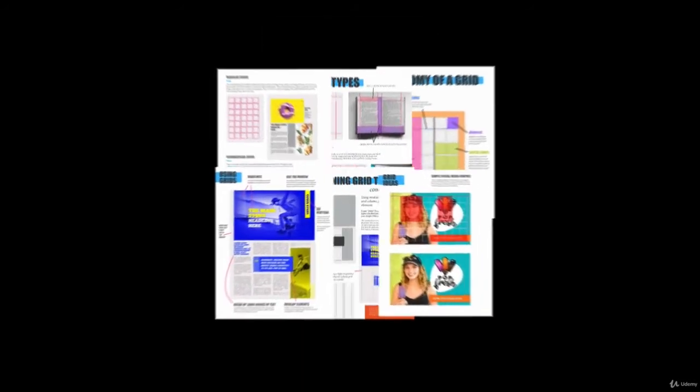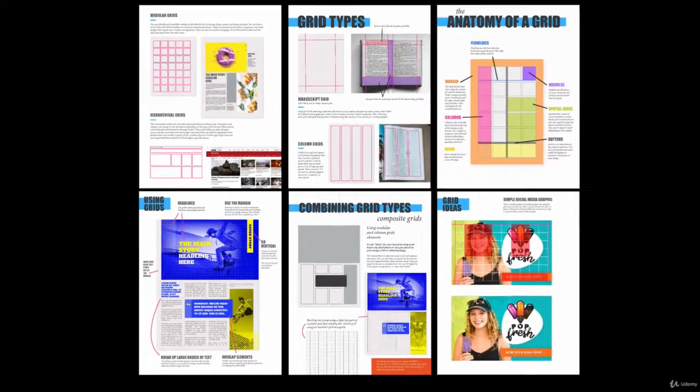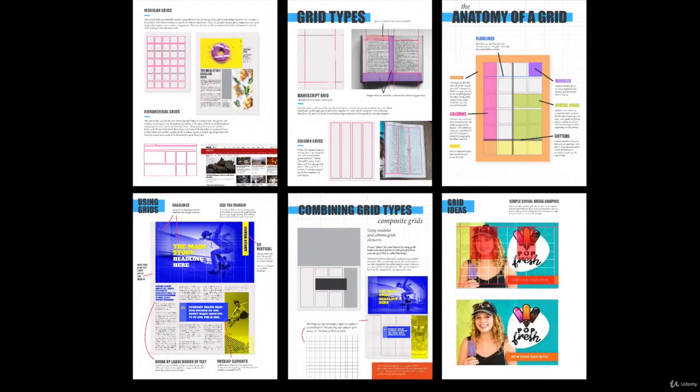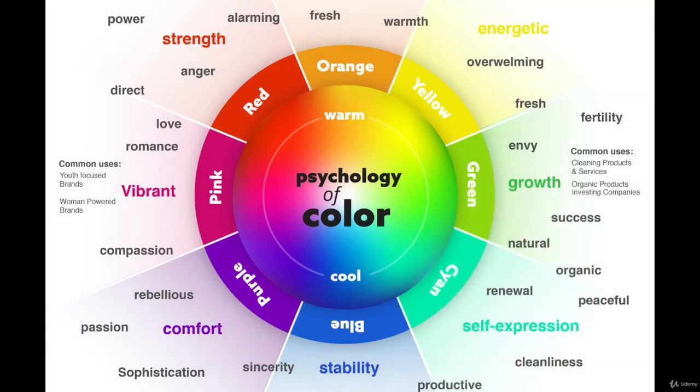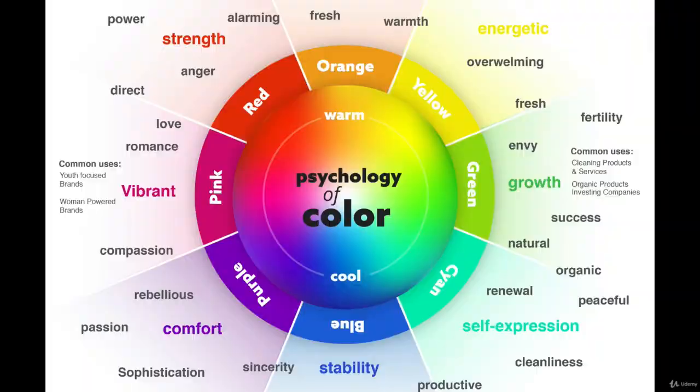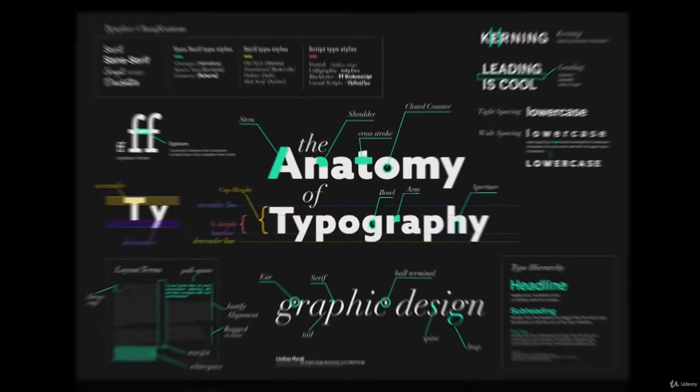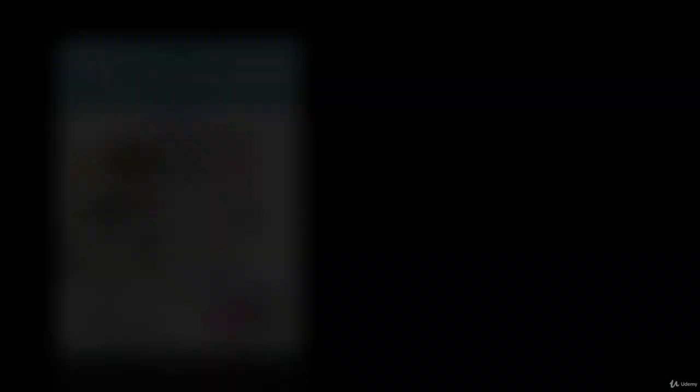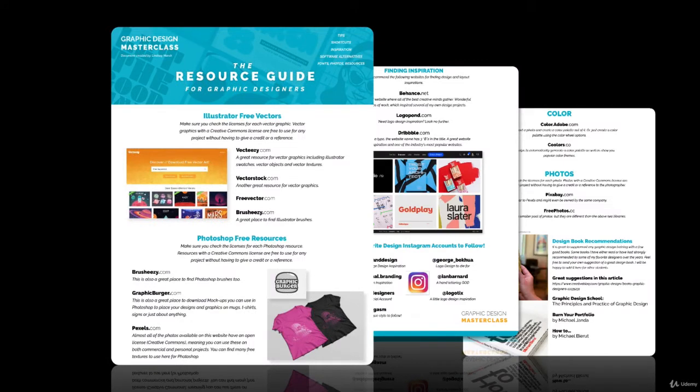There are tons of great downloadable resources in this course, including a brand new 11-page guide to using grids, a color theory sheet, an anatomy of typography poster, a font-pairing guide, and a wonderful graphic design resource PDF that contains all of my favorite free and paid tools, resources, and places to find design inspiration.